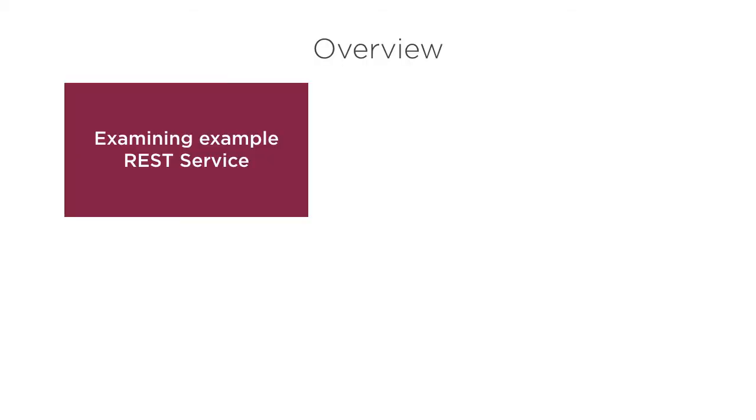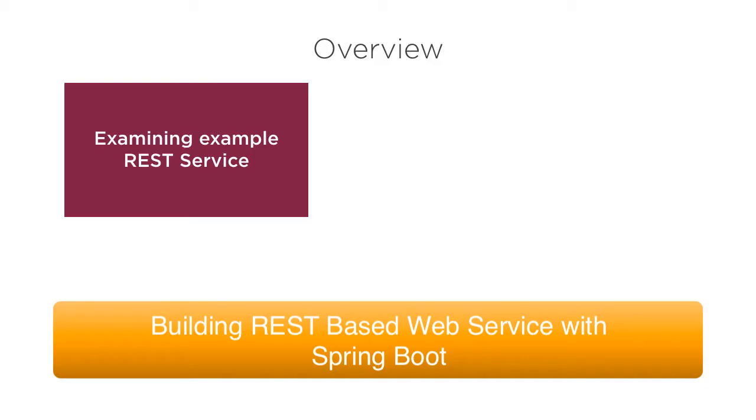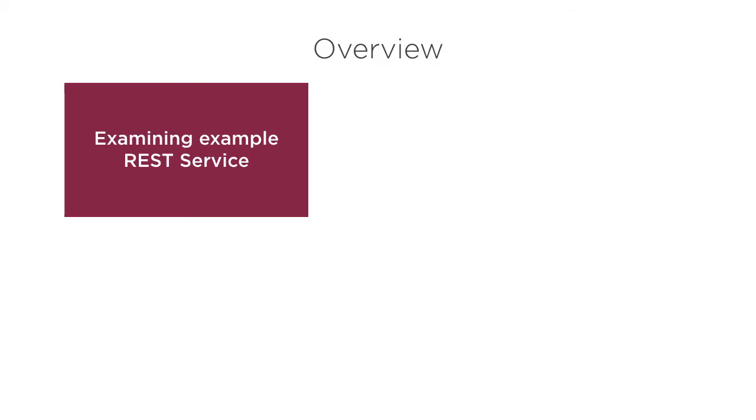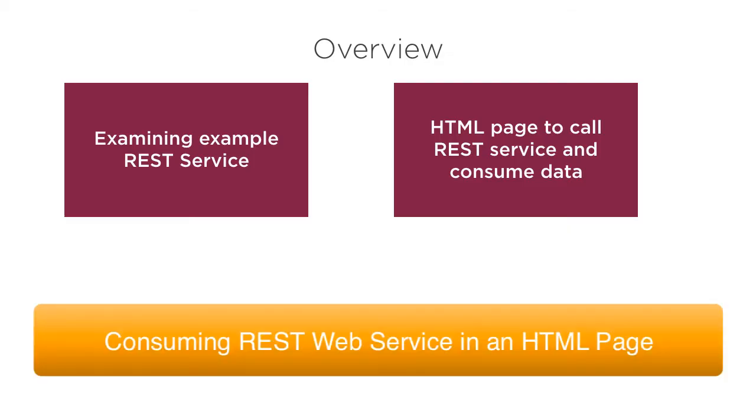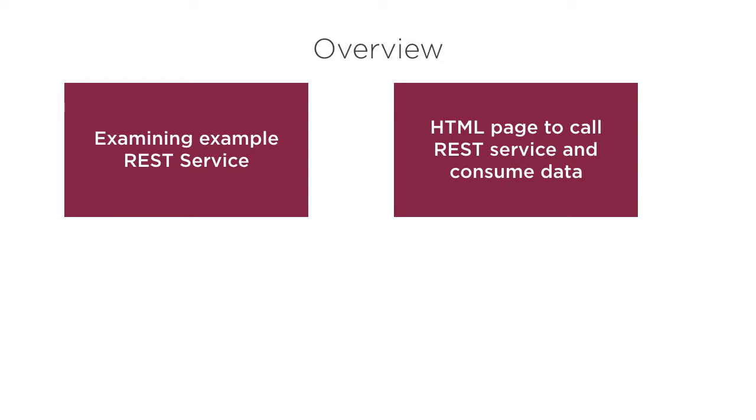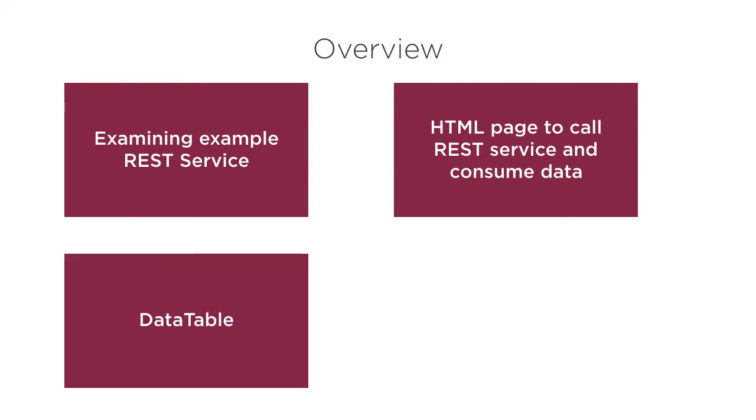In this video, we will see a REST web service we had developed earlier in my video Building REST-based web services with Spring Boot. Next, we will create a simple HTML page to show how to consume the REST service. I had covered this earlier in my video consuming REST web service in an HTML page. Please watch it to get more details.